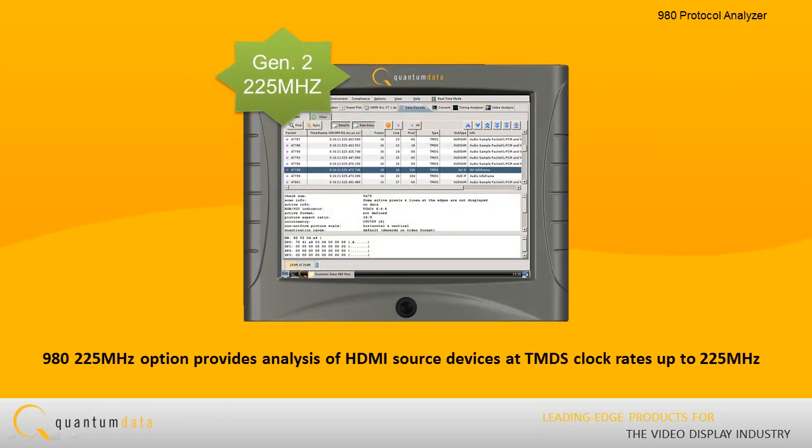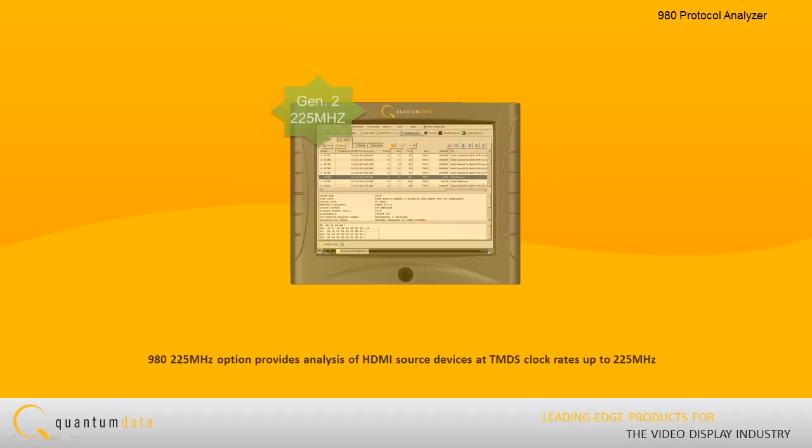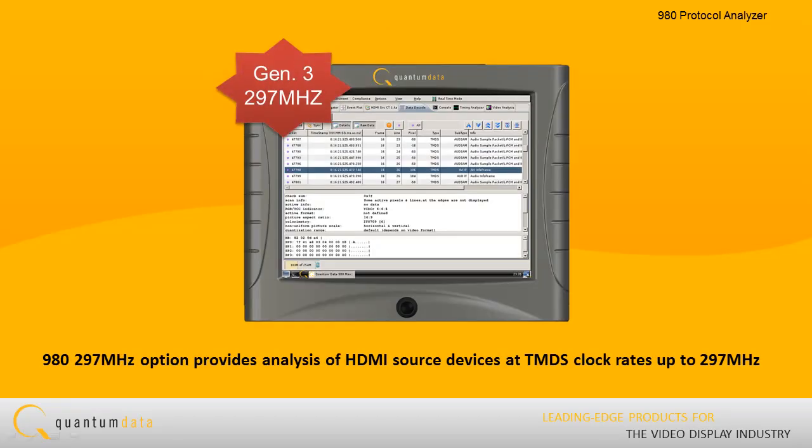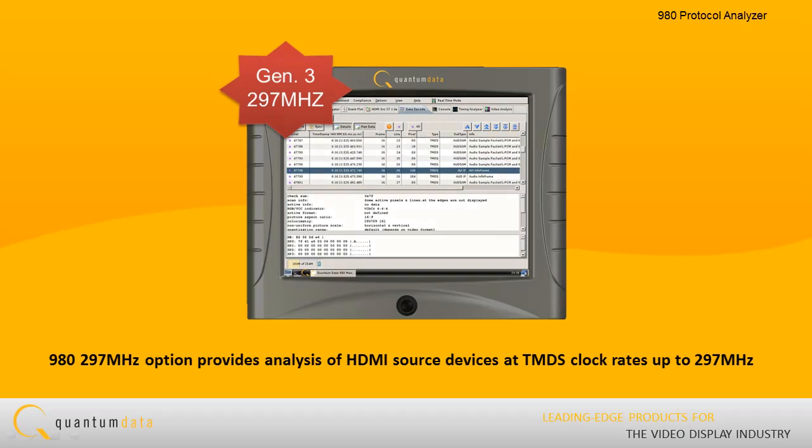The 980 225 MHz option provides analysis of HDMI source devices at TMDS clock rates up to 225 MHz. The 980 297 MHz option provides analysis of HDMI source devices at TMDS clock rates up to 297 MHz.